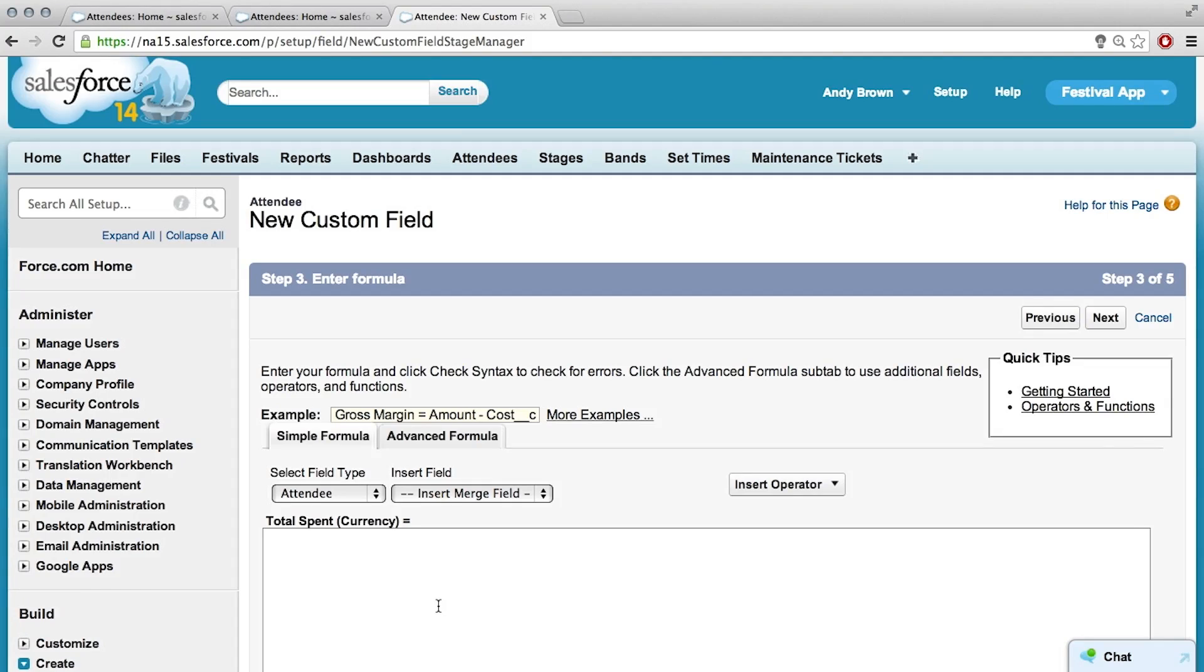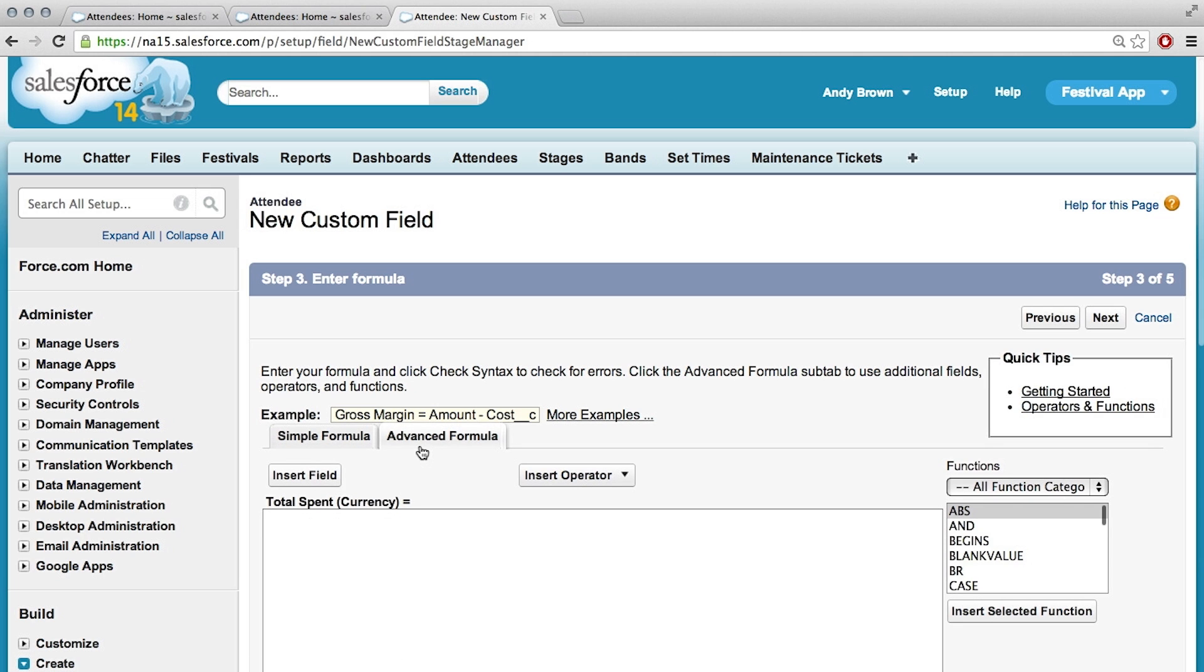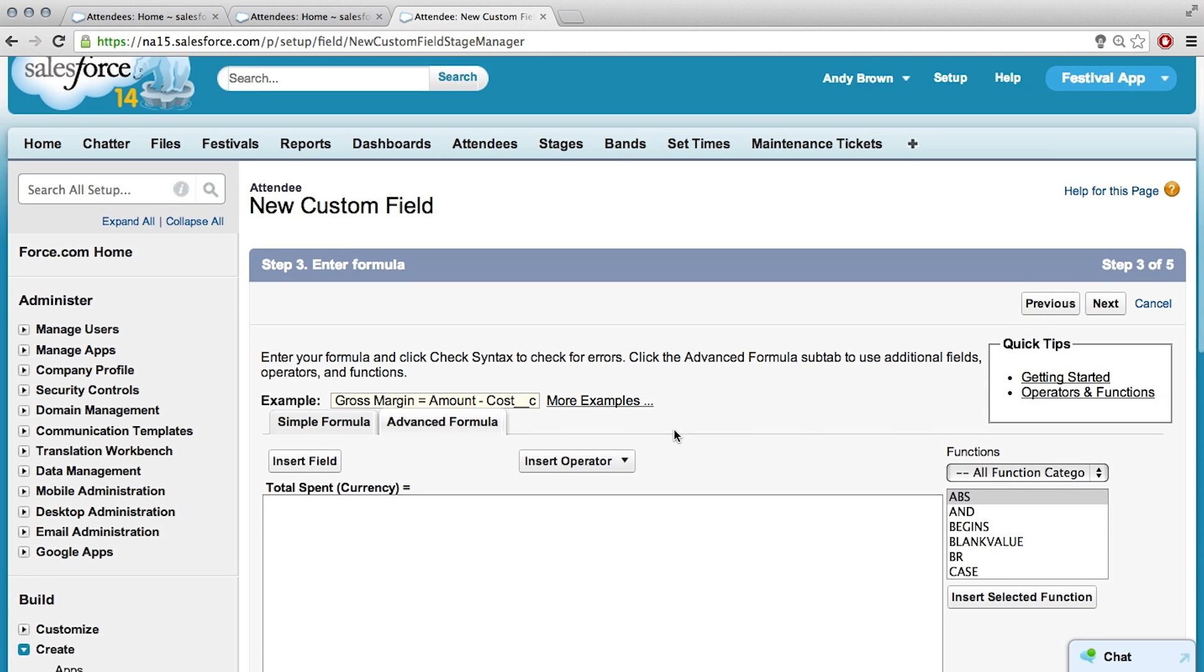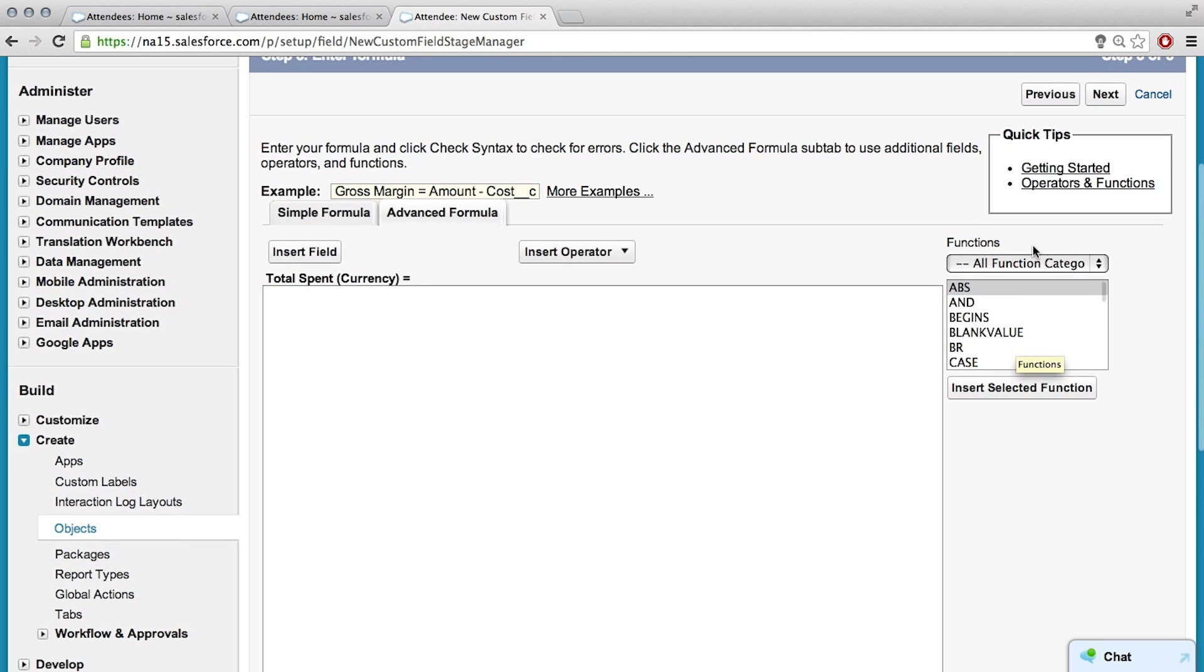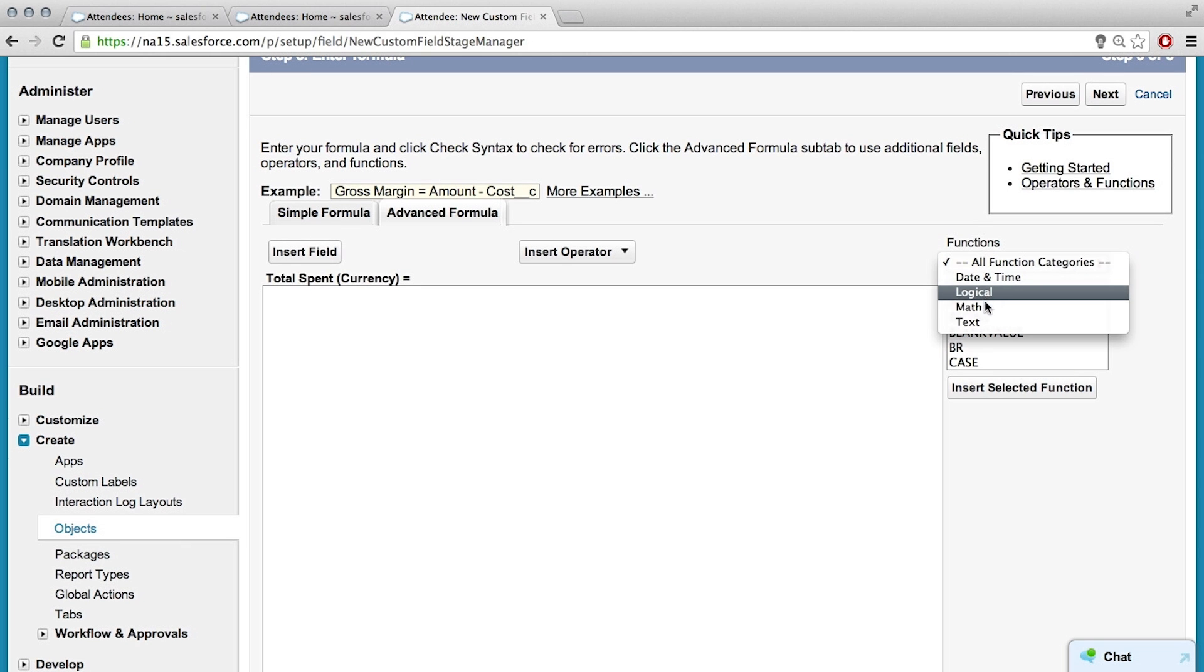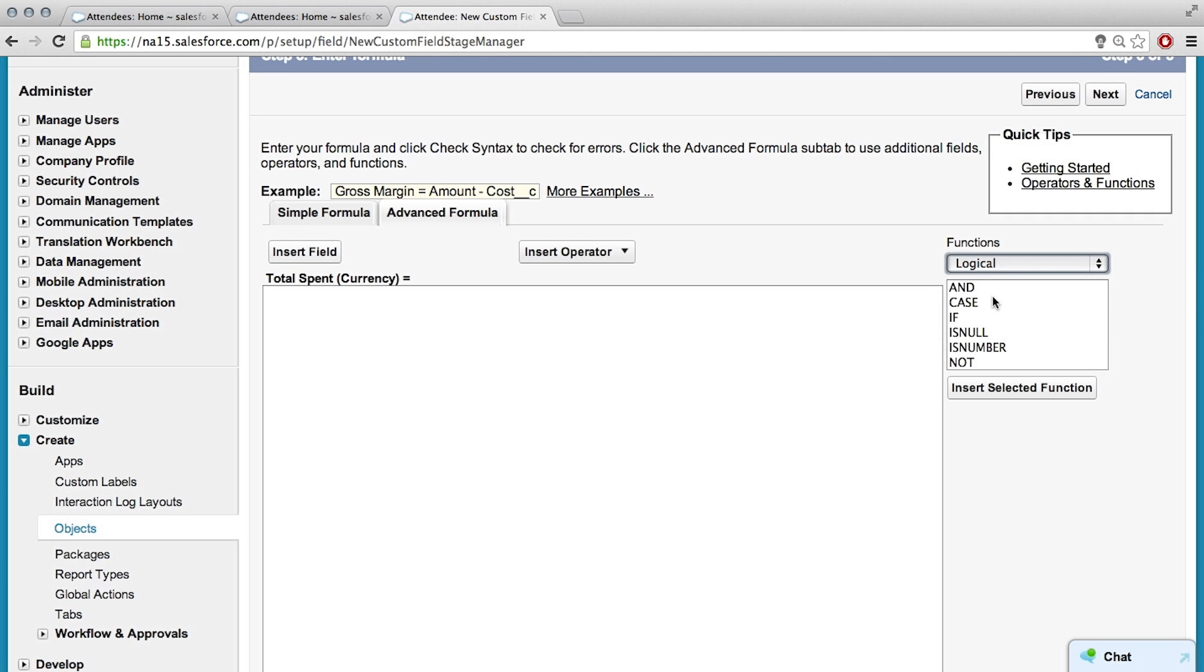So let's go to the advanced formula tab and look at some of the functions that we have available to deal with that kind of stuff. On the right hand side, we have all the different functions you have available. If you click on that little pick list, you can even change it to functions on specific things. In this case, it'll be a logical function we want, because we're logically trying to figure out if one thing or if the other.